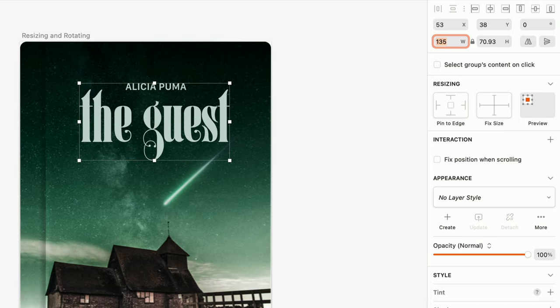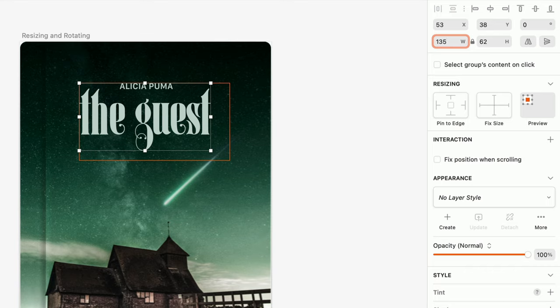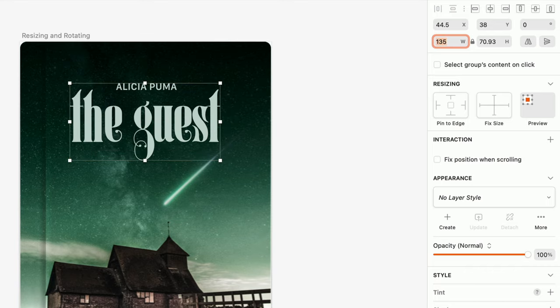Now for some tricks. By default, layers will resize from their top left corner. But you can add the letter R or C to the end of a new width value to scale from the right edge or center instead. Or the letter B or M to the end of a new height value to scale from the bottom edge or middle.